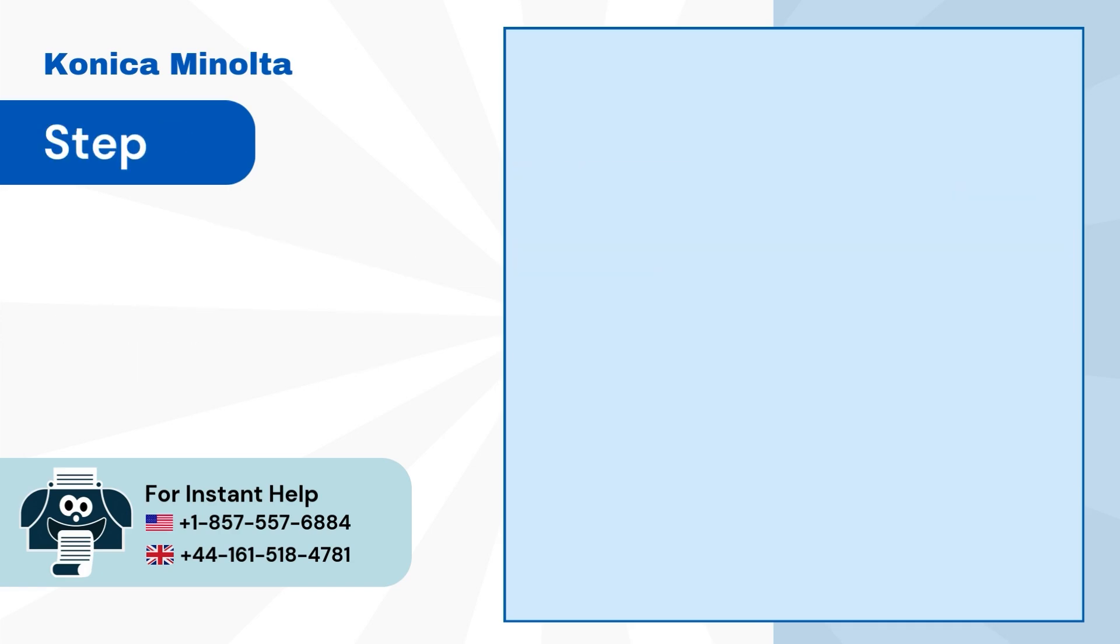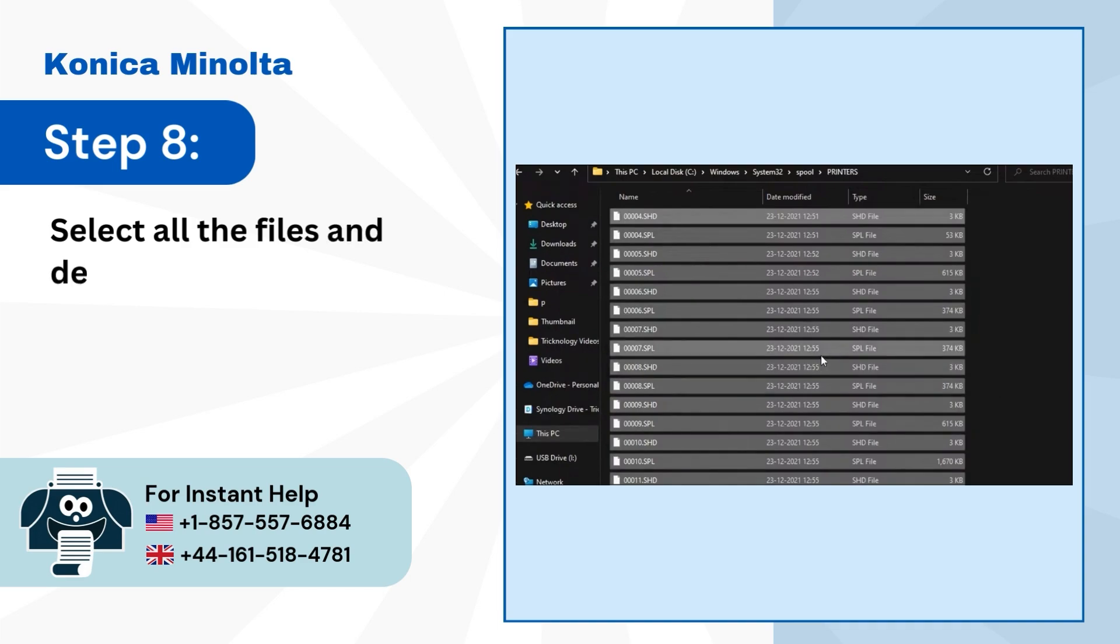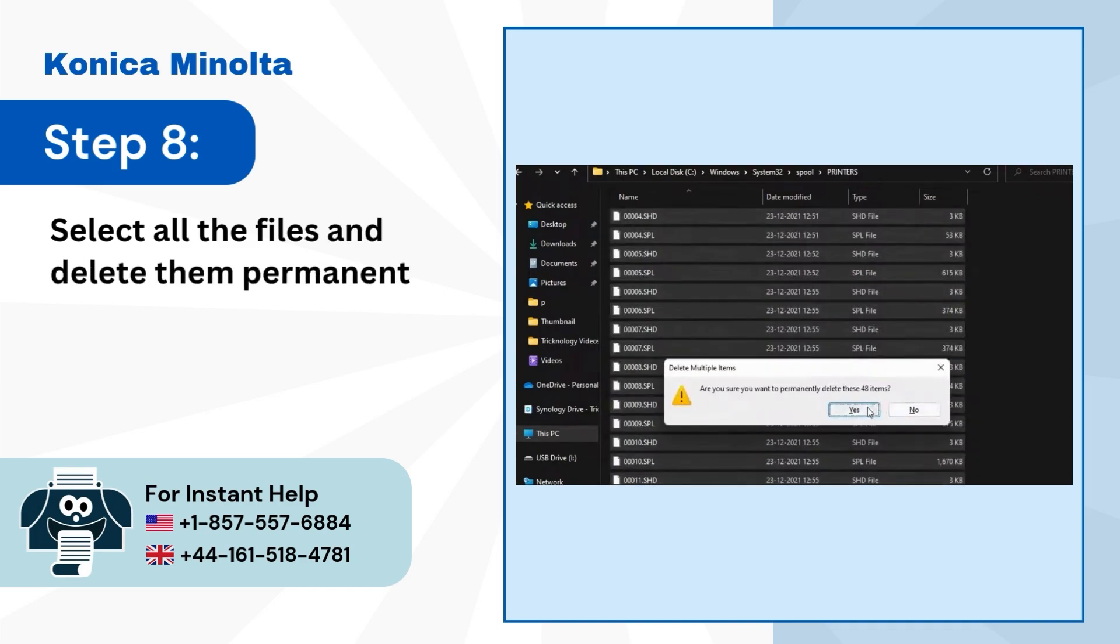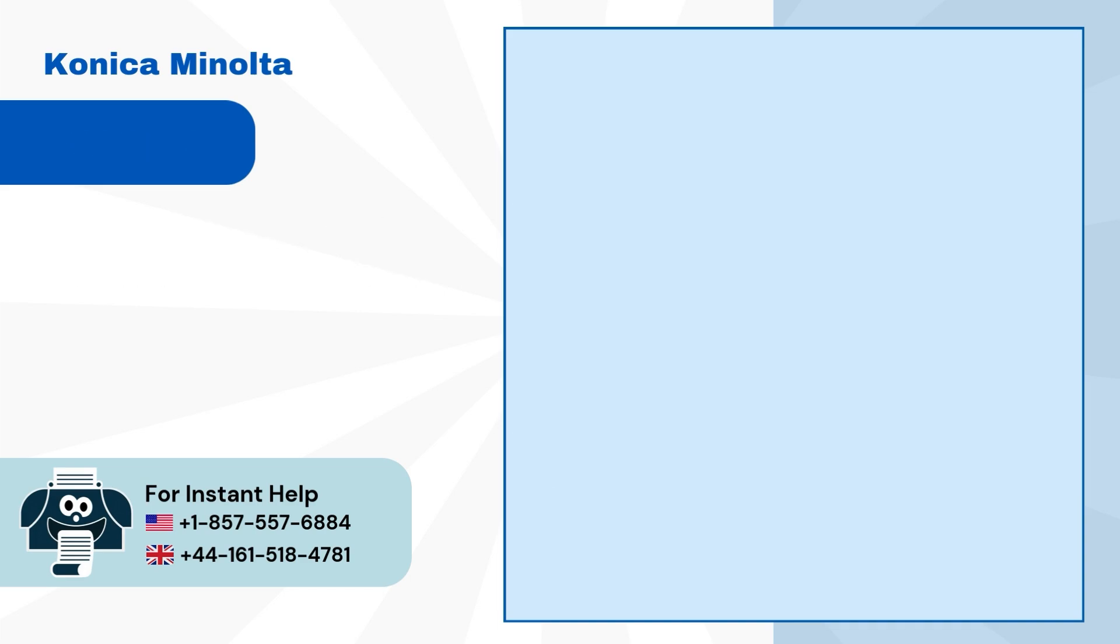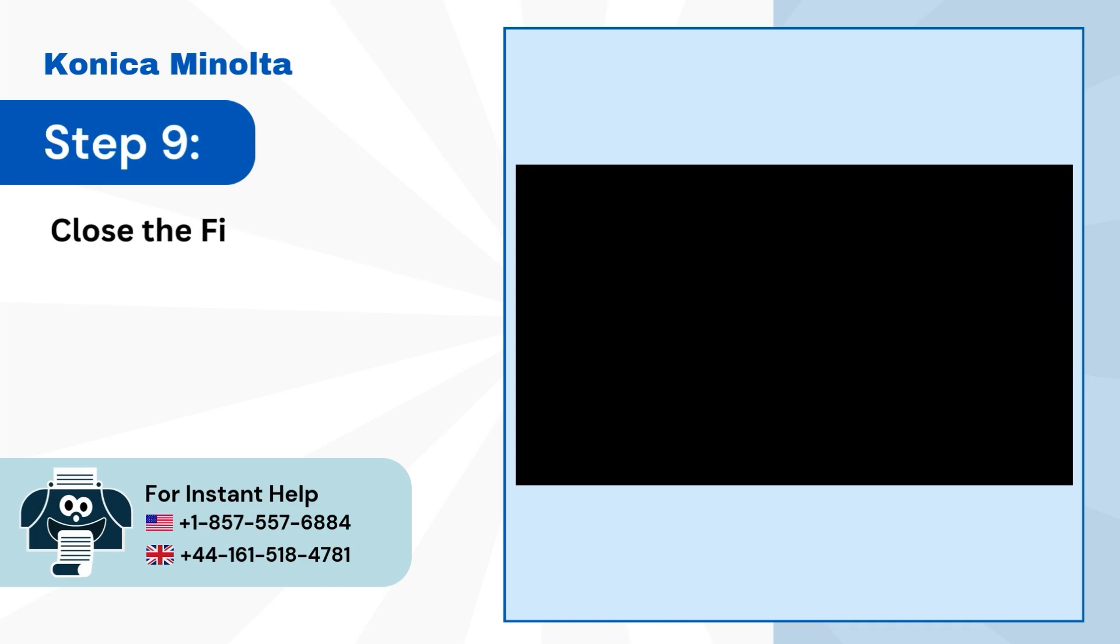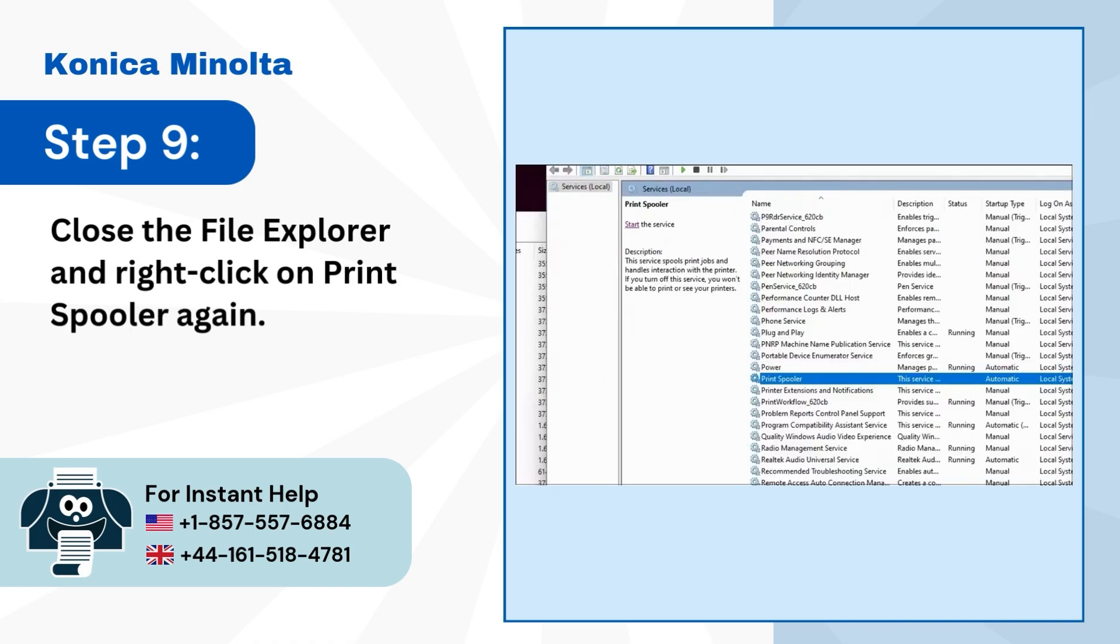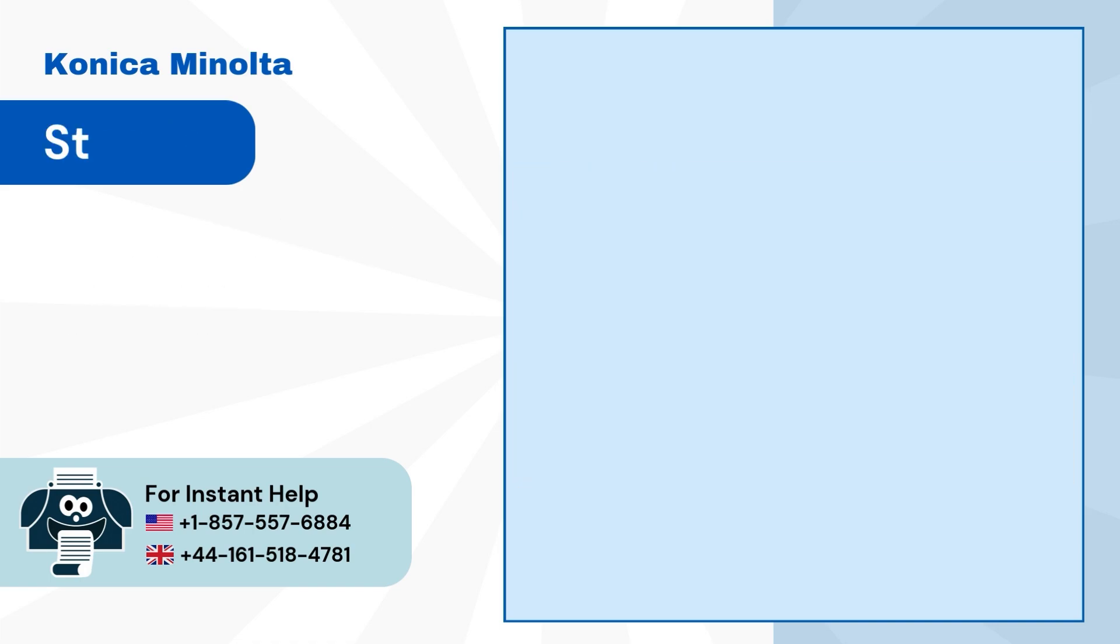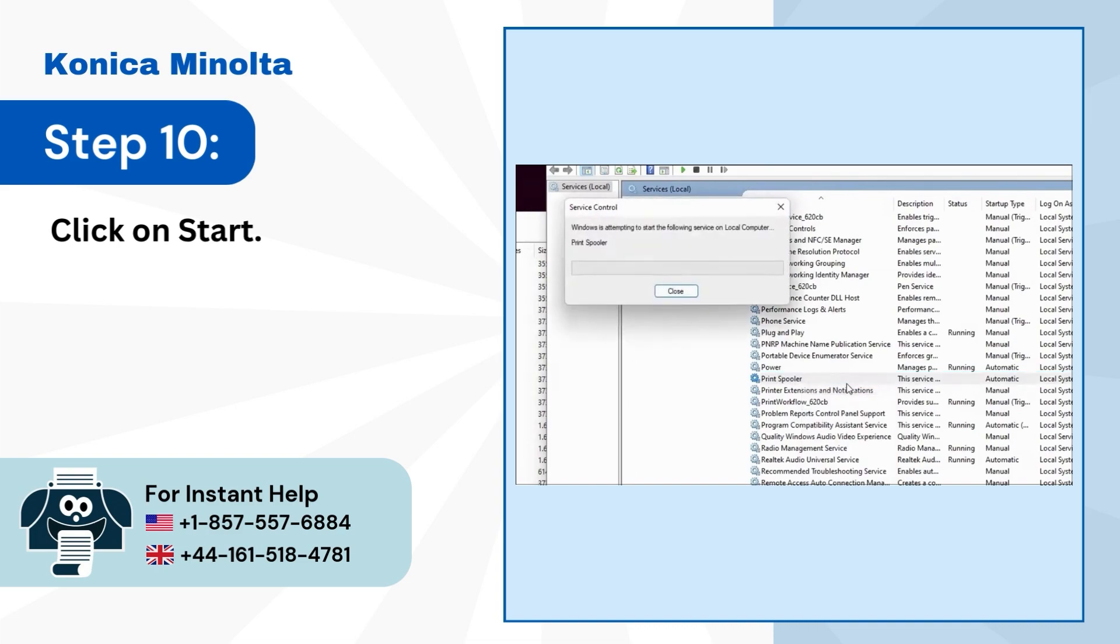Step 8: Select all the files and delete them permanently. Step 9: Close the file explorer and right-click on Print Spooler again. Step 10: Click on start.